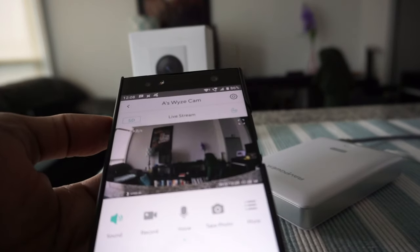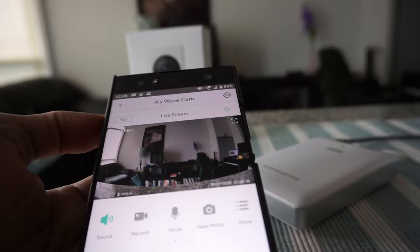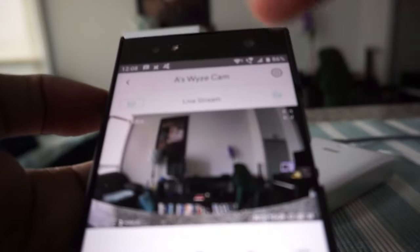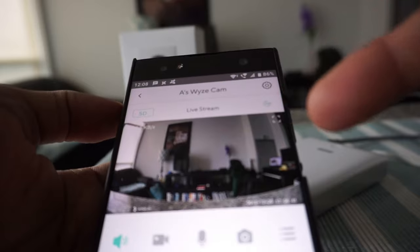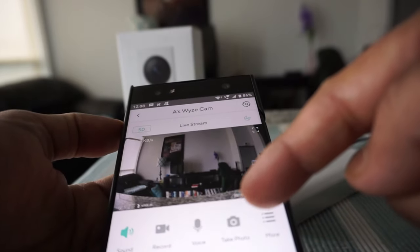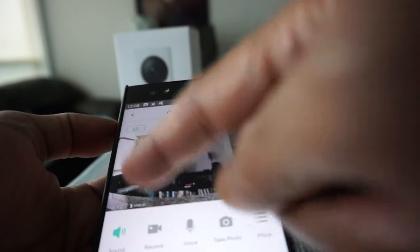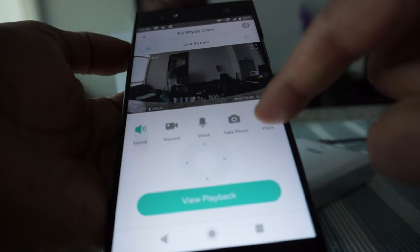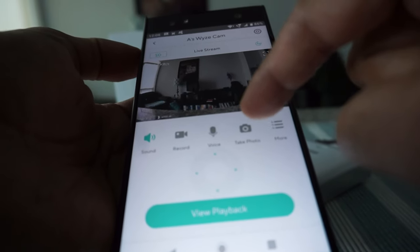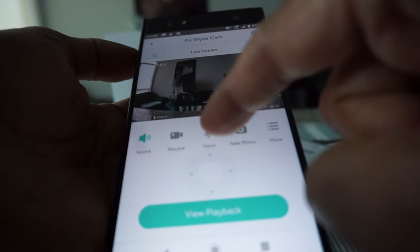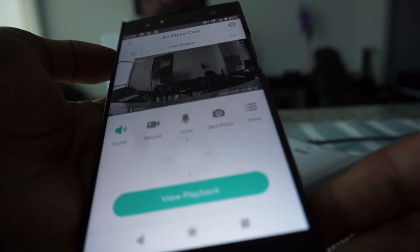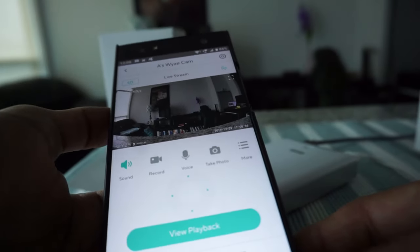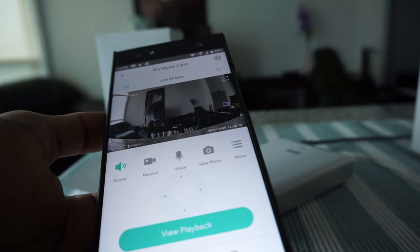The picture quality is very clear. It's showing the front, and it's very good picture quality. You can manually record by pressing here, take a photo here, or if you want to talk, you can hit the voice button and talk through the cam.